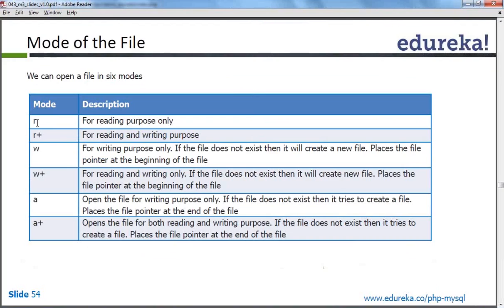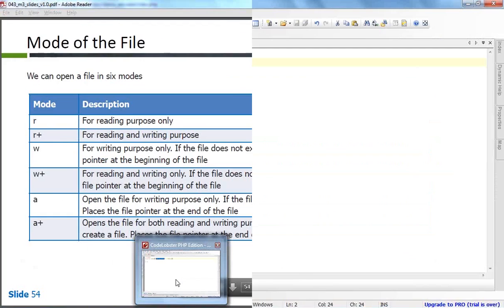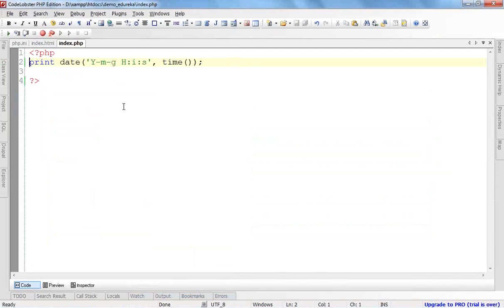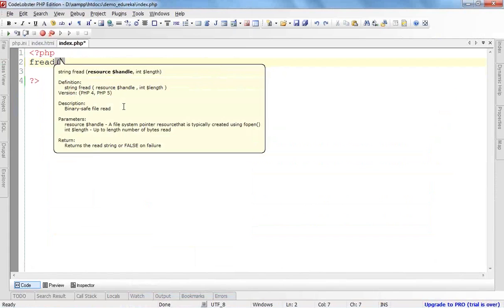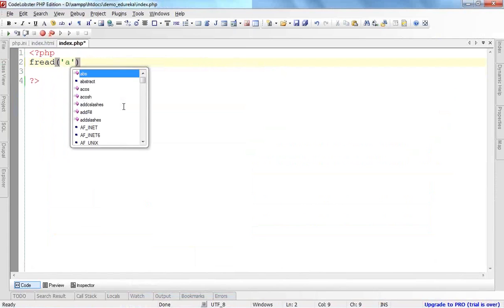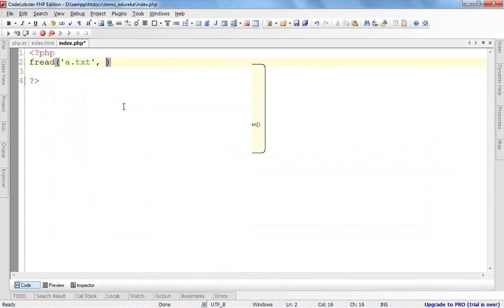Here is a table. If we give the read mode as R, there is a function called fread that accepts two parameters. First will be the name of the file, for example a.txt. Second would be the mode — it can be R, which simply means read mode. R plus means we can read the file and we can write the file, but if the file doesn't exist, it will provide an error.